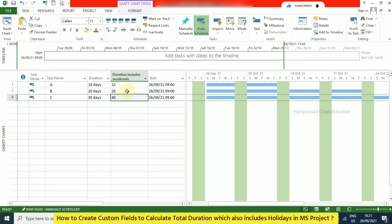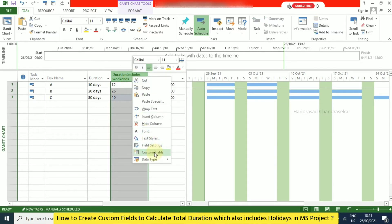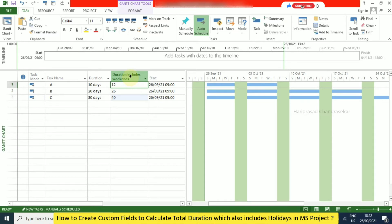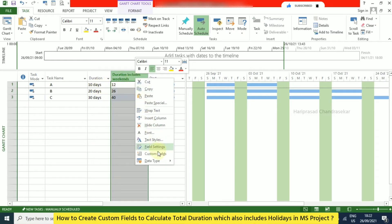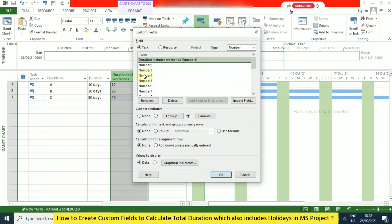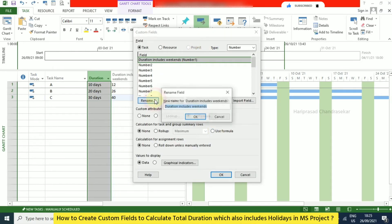So this is how we can customize fields in MS Office Project — it is very user-friendly. Since we applied the formula to a Number type custom field, it will display only the number: 12, 26, 40, and so on. We can also rename the field header to include '(days)' in brackets, so it is clear the values are in days.